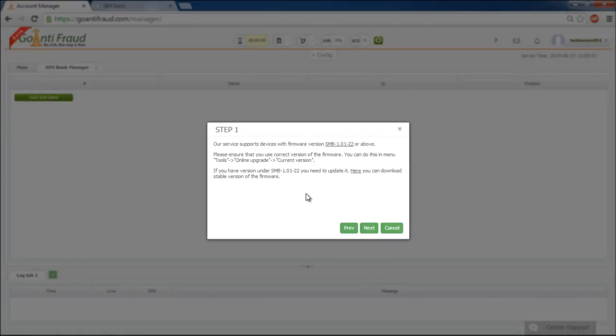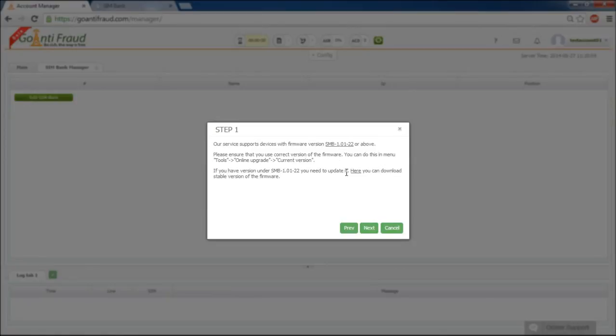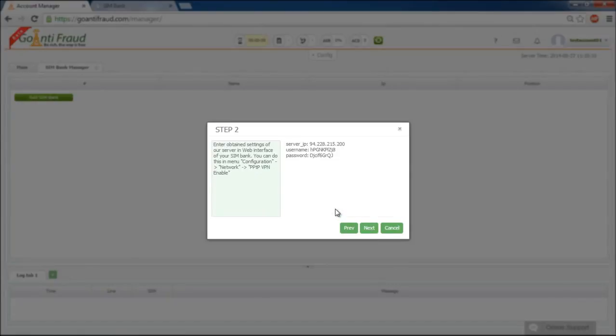If the Simbank firmware version is SMB10122 or more current, then it's OK and our service will work with your Simbank correctly. If the Simbank firmware is older than this one, you can download a newer one using this link. If the firmware is OK, click next.